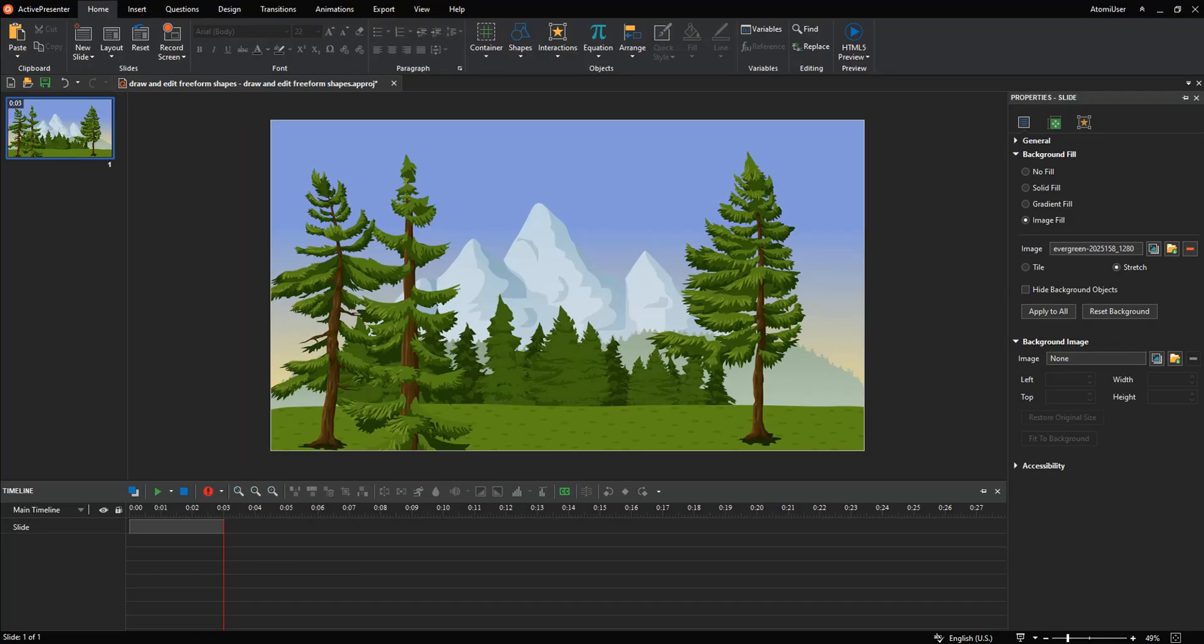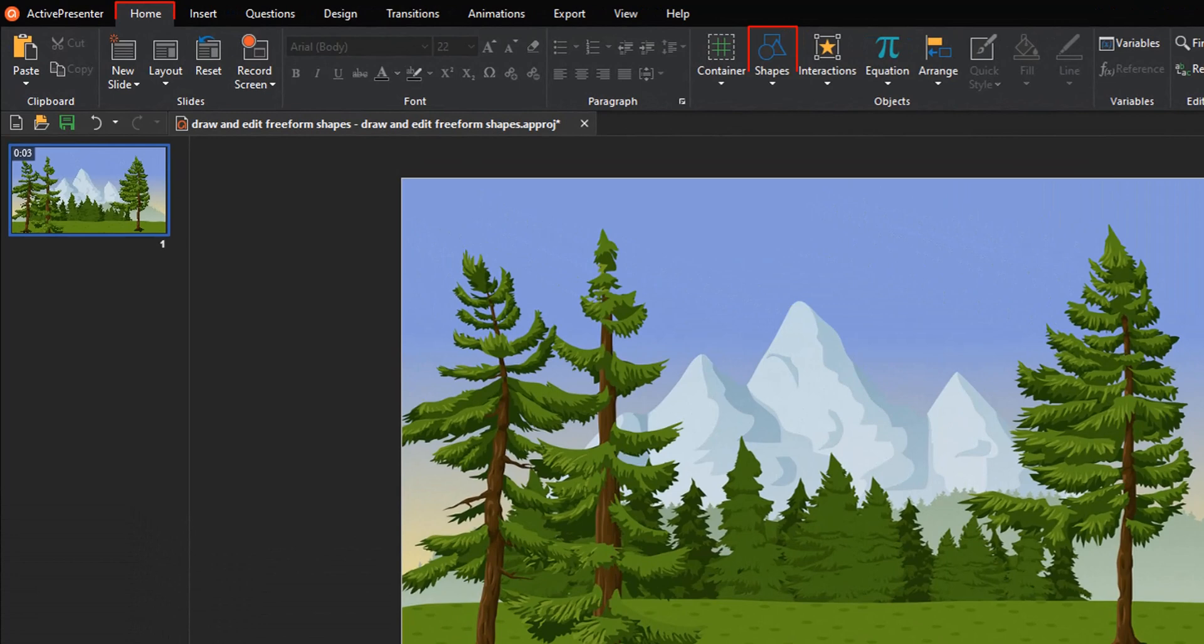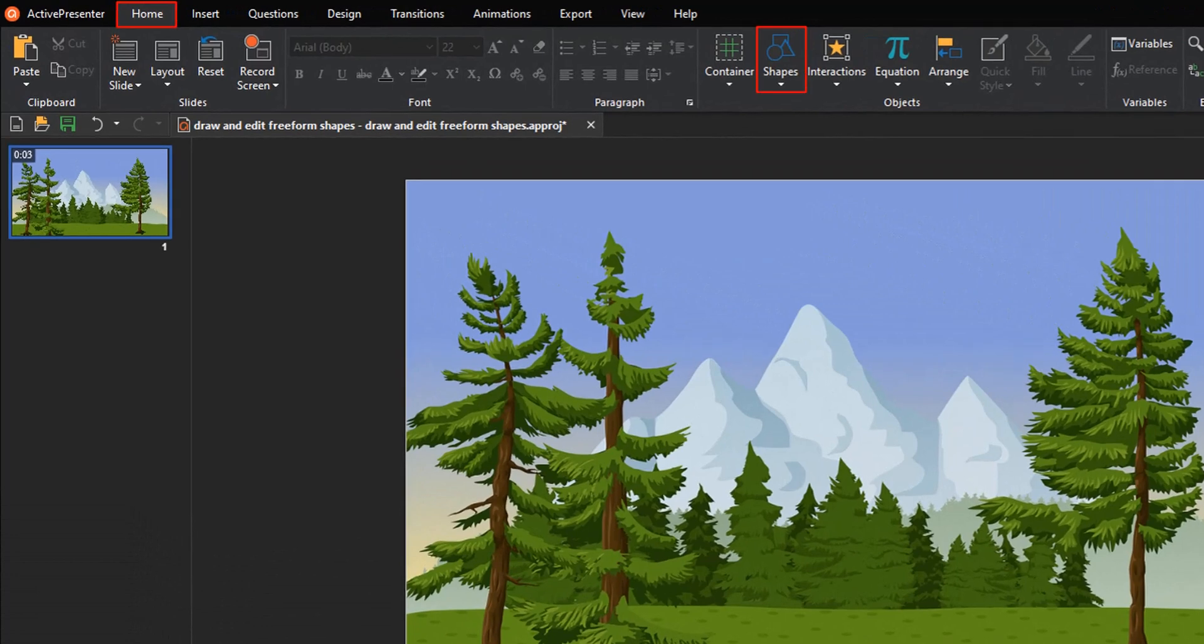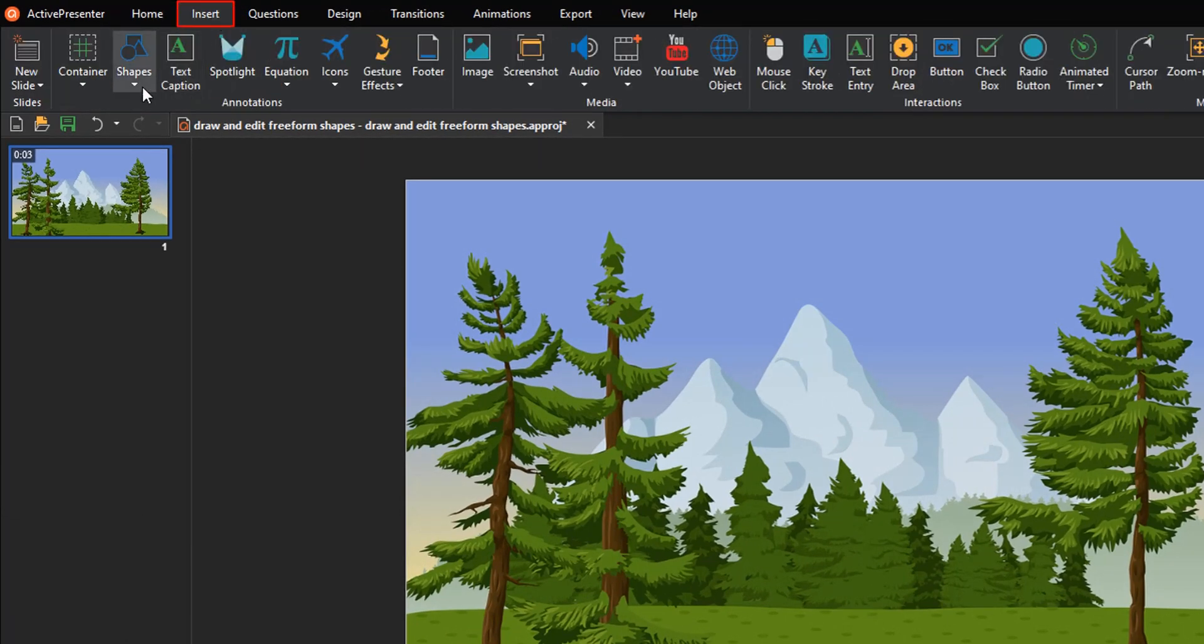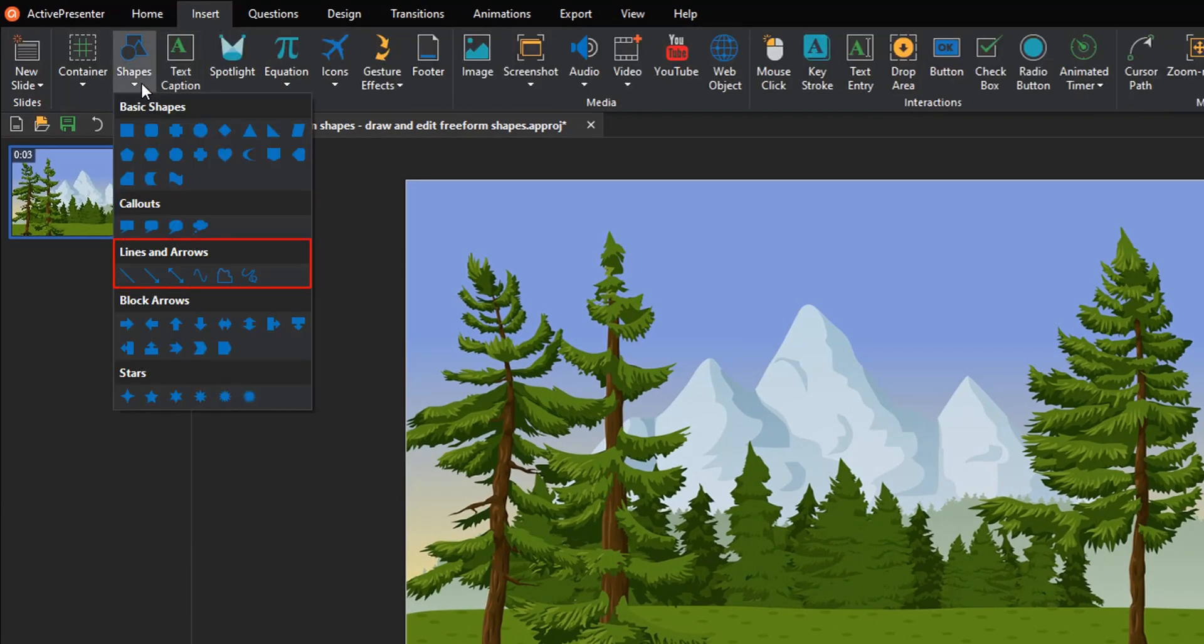When available shapes don't reach your needs, you have to create your own ones, and ActivePresenter allows you to do that. You can find shapes in the Home tab or Insert tab. The Lines and Arrows section provides you with line drawing tools.